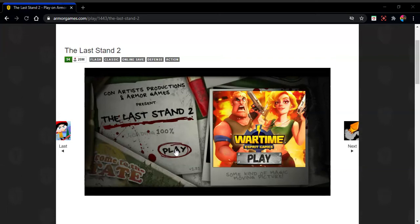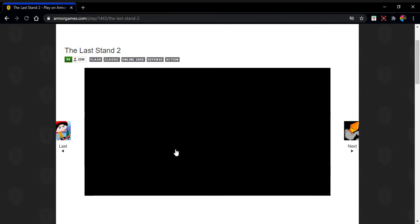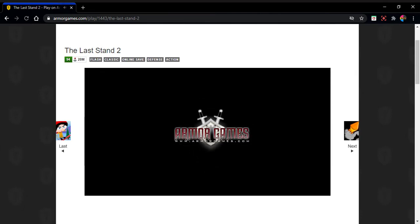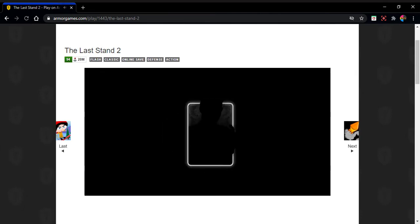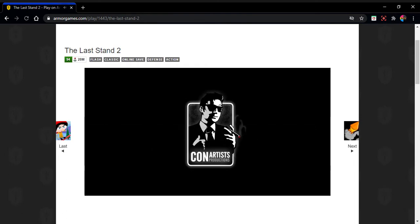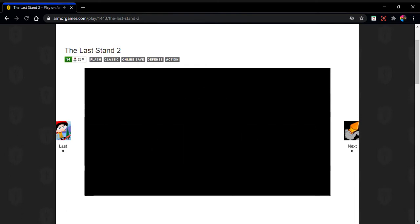Hello everyone. My name is Aynquar and today we're playing Last Stand 2. I haven't played this game at all, so who knows how well it's going to be.